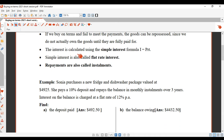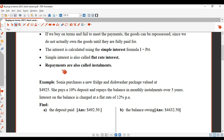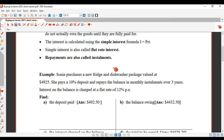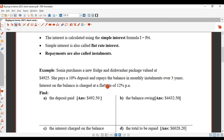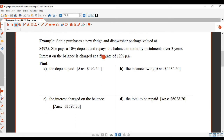The interest that you pay on the item is calculated using the simple interest formula. Simple interest is also called flat rate interest. The repayments are called installments. This will all make more sense once we do a question.